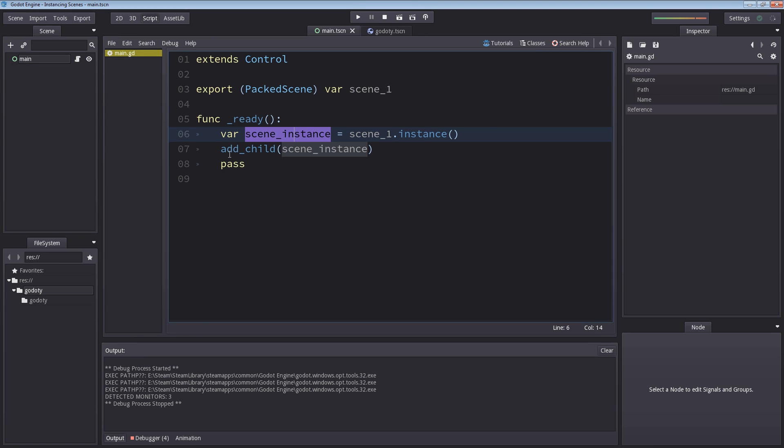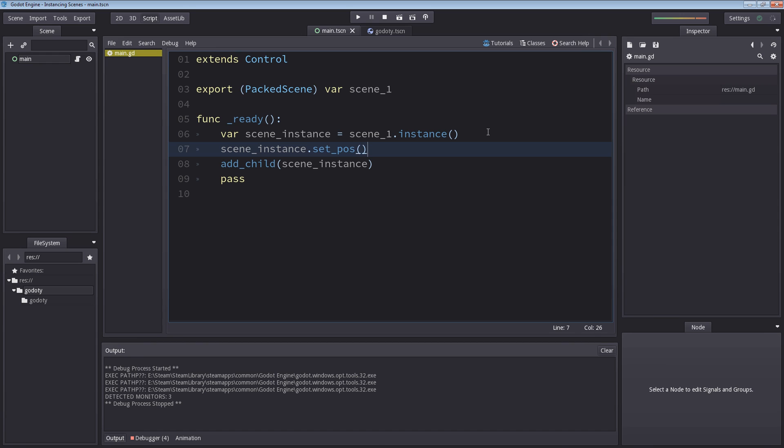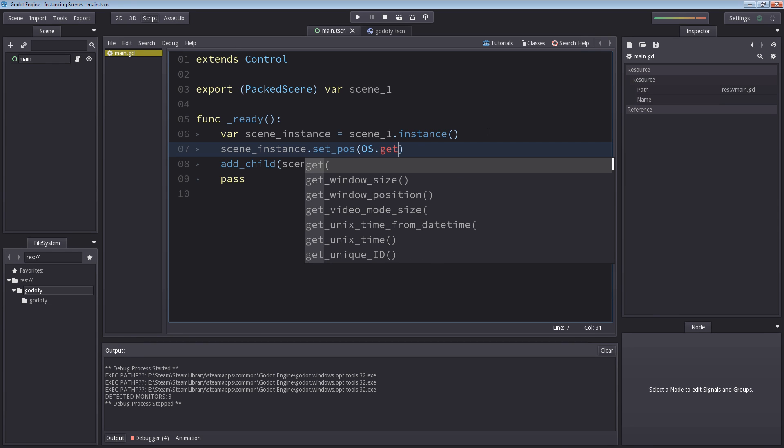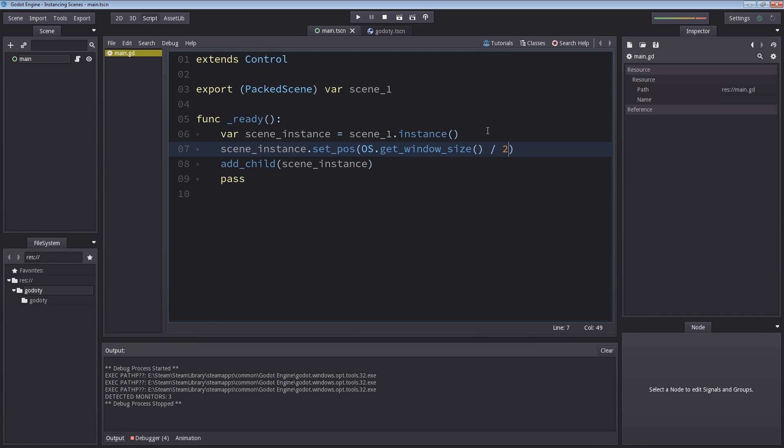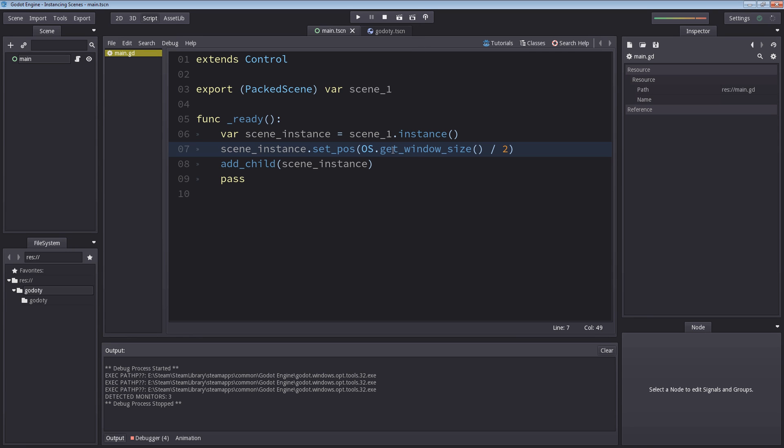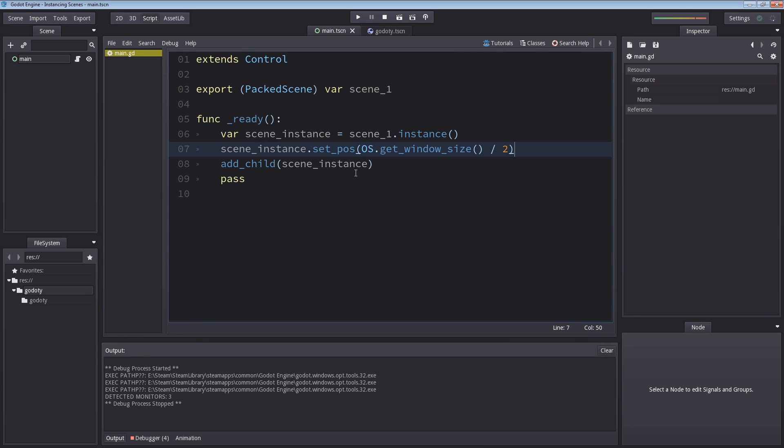So let's close this and do it again. Let's first change the position of our scene. So set_pos. And so I'm going to write os.get_window_size. And I'm going to divide it by two so we are centered. Let's hit play again. Perfect. So that is how you can change variables before actually adding it to the scene tree. I do not recommend you add it to the scene and then change variables. It's just something to keep in mind.